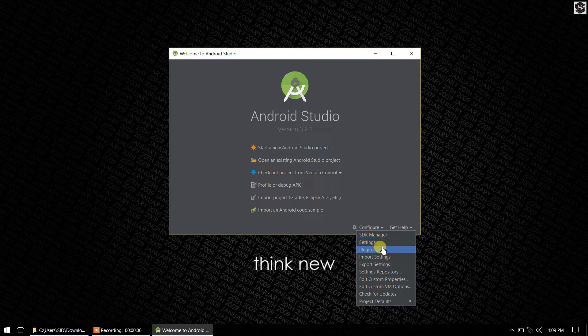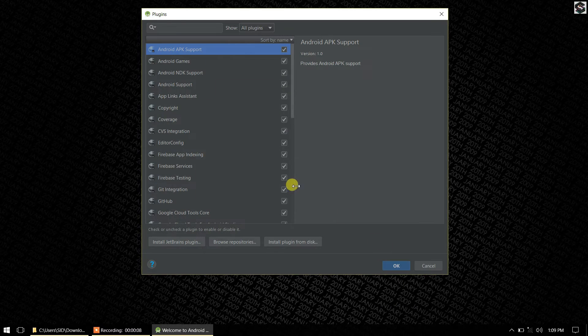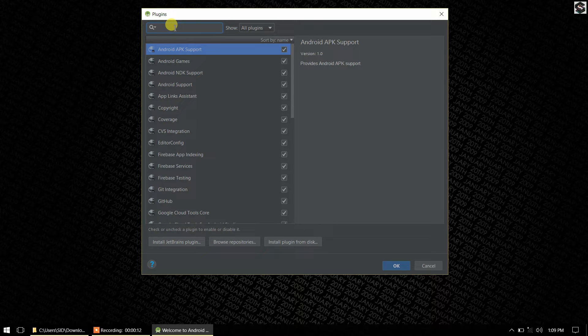Search for the plugins called Flutter and download and install it.